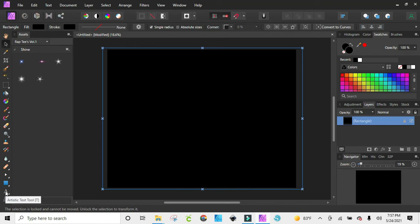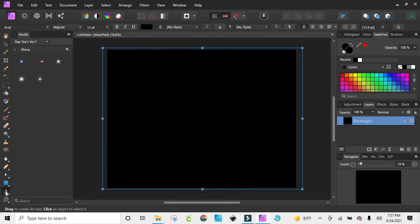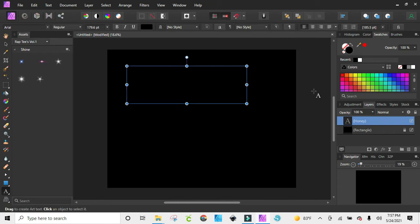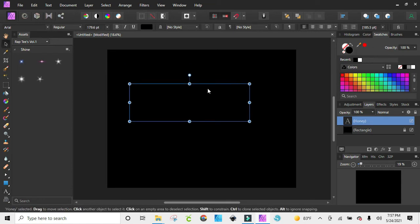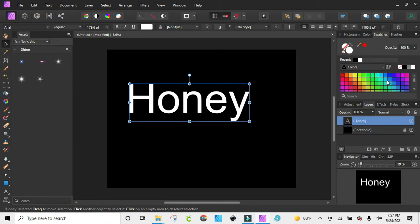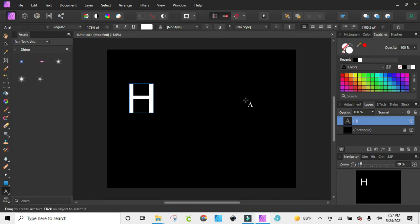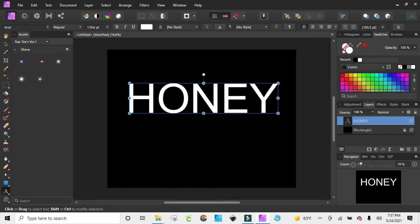Now I'm going to pull in my text. I'm just going to click here on the artistic text tool and pull down. I'm going to type in 'honey' — it's coming in black because that's the color I have my text, so I'm just going to change it to white. I actually want it to be in all caps, so I'm clicking on the artistic text tool and backing it up to make it all caps. Going back to my move tool so I can gain control again.